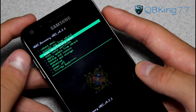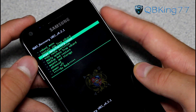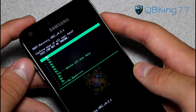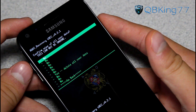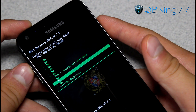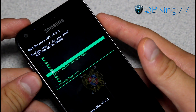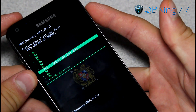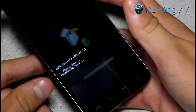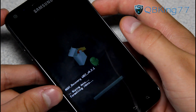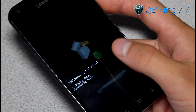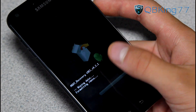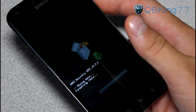Go ahead and go down to wipe data, factory reset. This is going to wipe everything — your contacts, apps, etc. So make sure you have everything backed up that you need. Go ahead and hit yes, delete all user data. That's going to wipe your data. It will take a bit of time, so be patient.